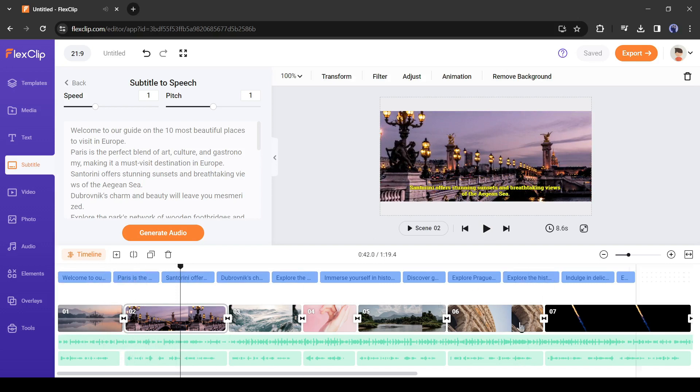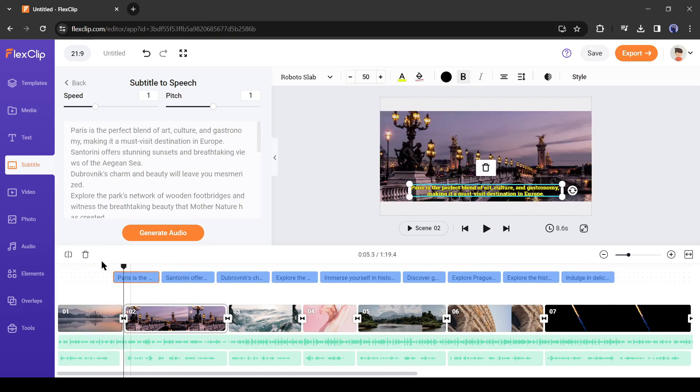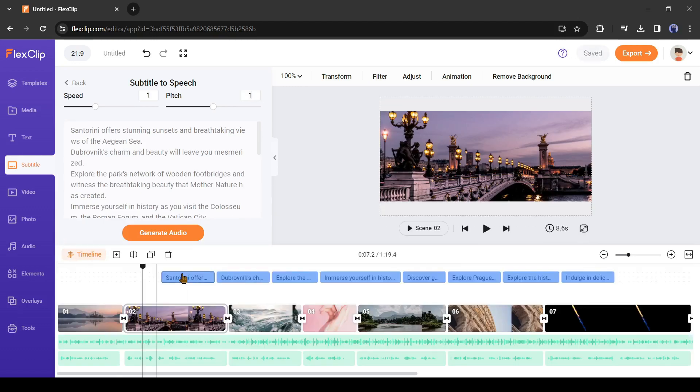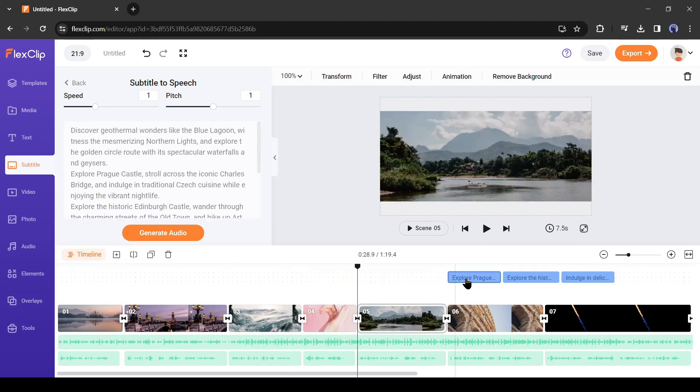But the subtitle position is not perfect. Don't worry. Just delete the subtitle. We will generate subtitles in a new and better way.